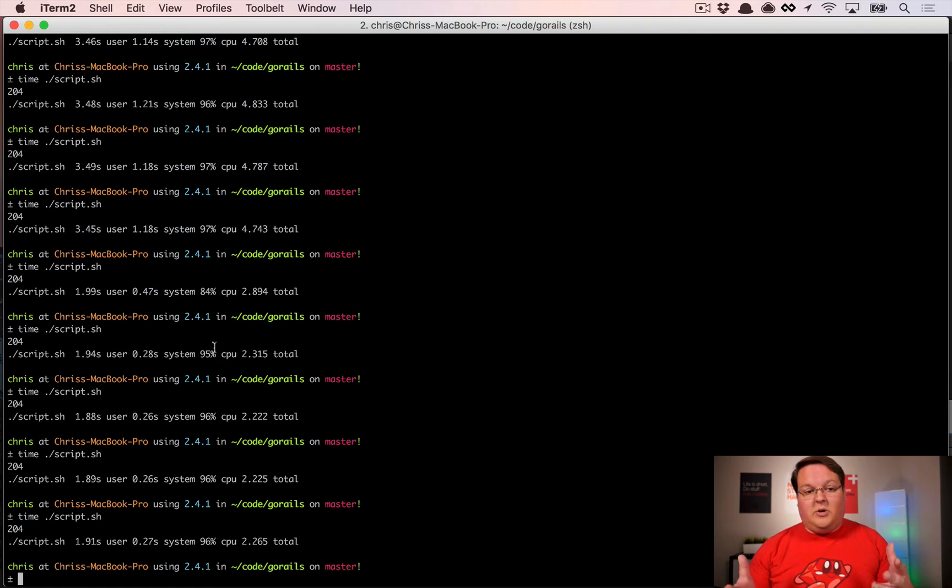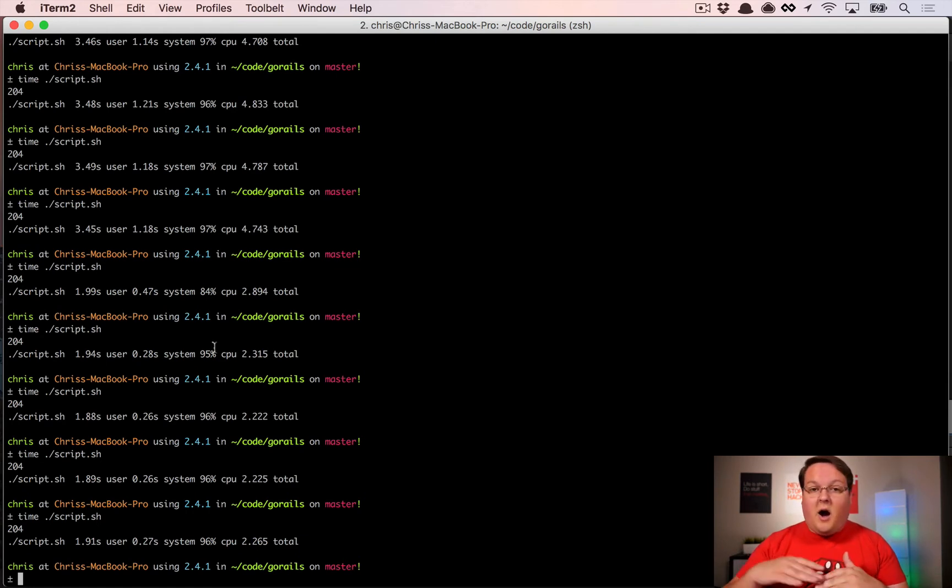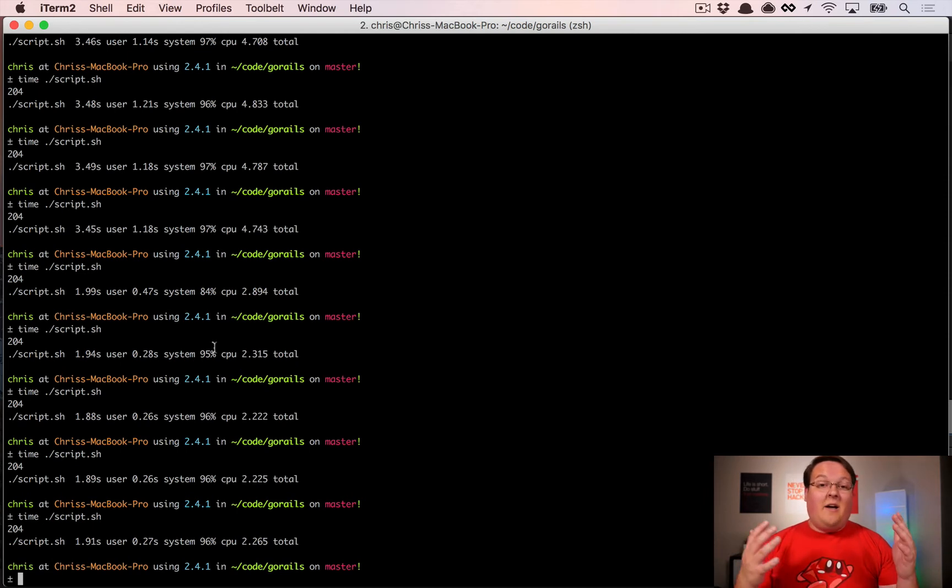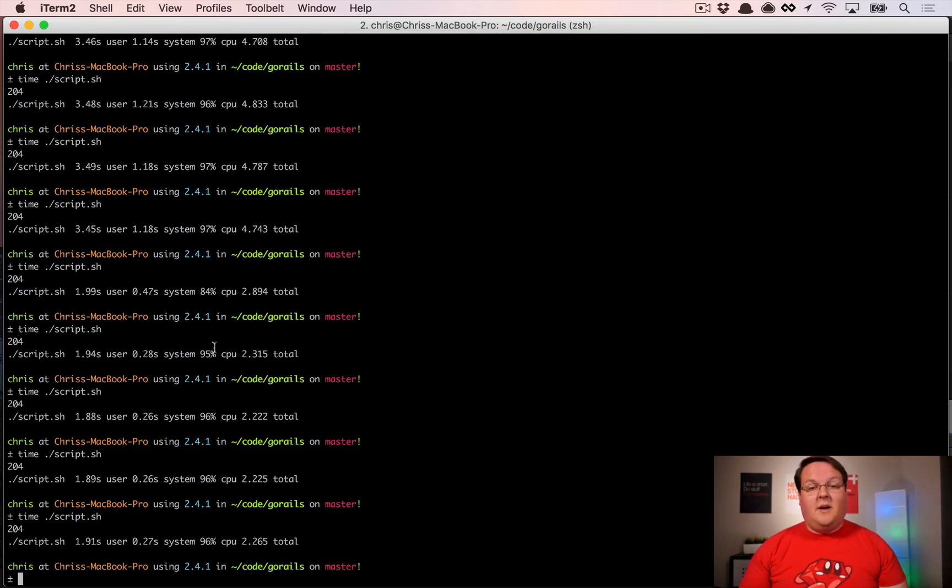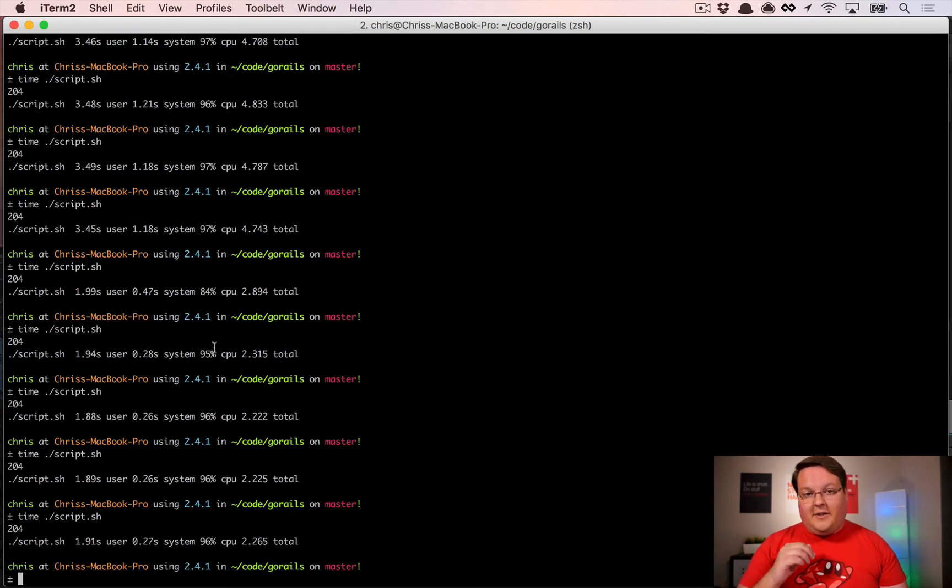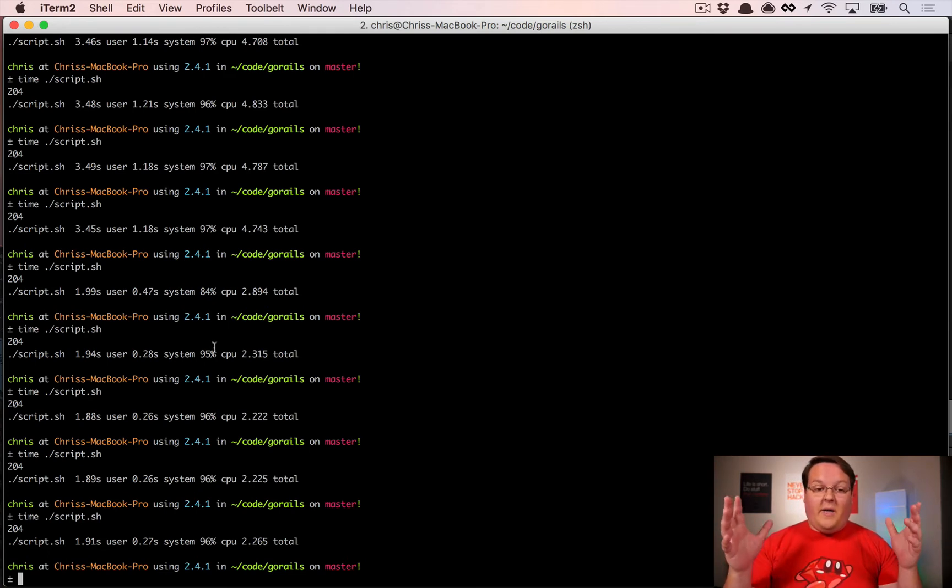Yeah, 2.2 to 2.3 is significantly faster than our 4.7 to 4.8 that we were getting before. You could write a script to do this like a hundred times, take the average times, then you have a really good idea of how much it improved. That would take too long for a screencast, but as you can see, it's already a big enough percentage change that it's definitely helping.